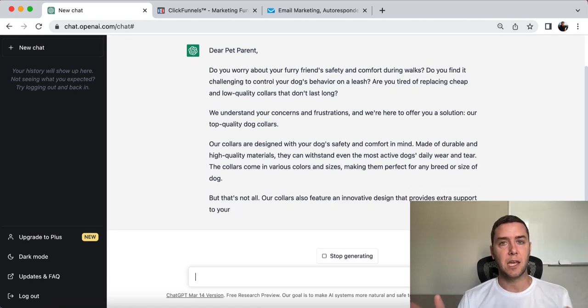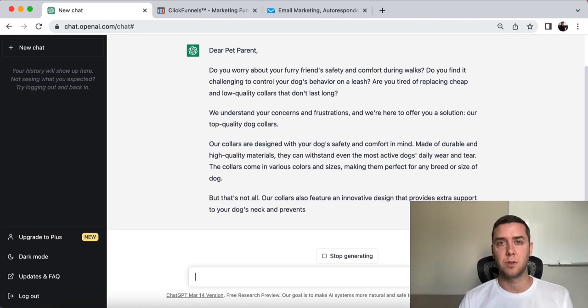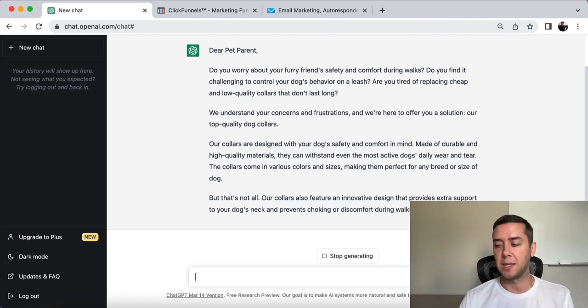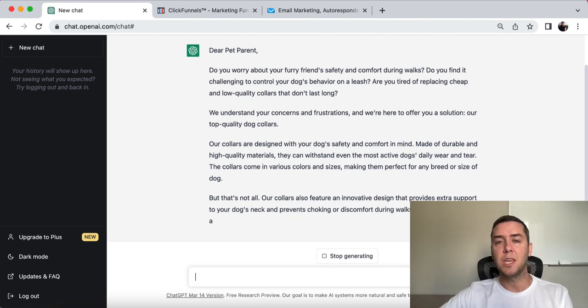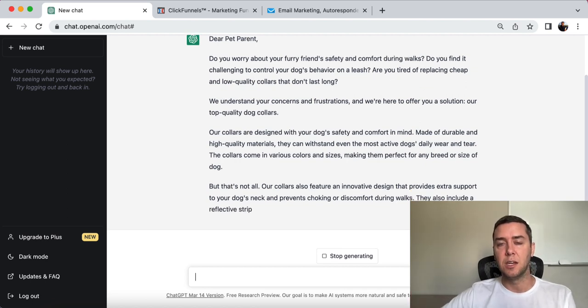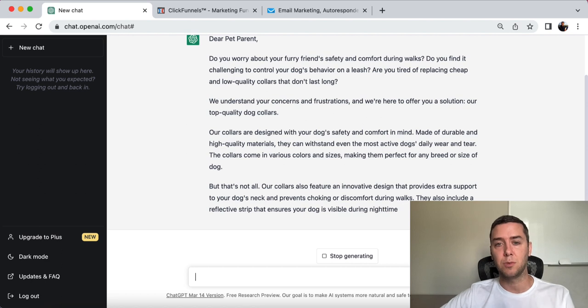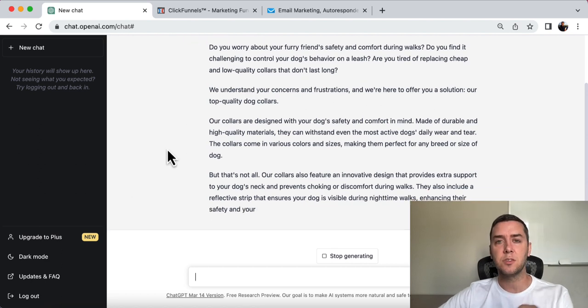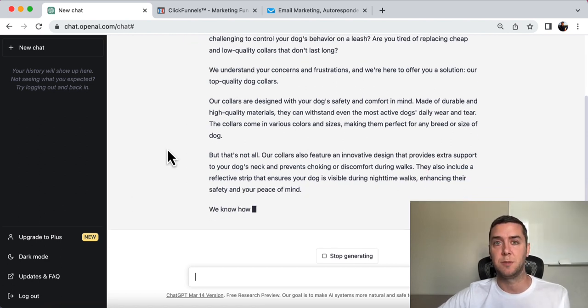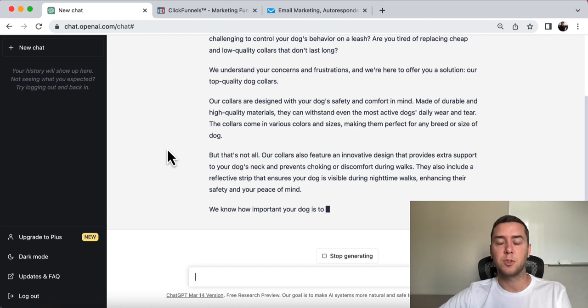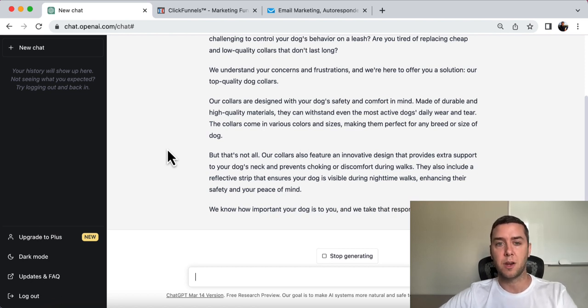This is unlike anything ever before in history with copywriting, and we can utilize it to our advantage to get off the ground really easily. So this is just one example on ChatGPT and why I think it's one of the most powerful tools for digital marketing.